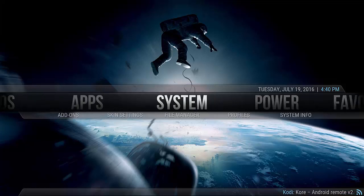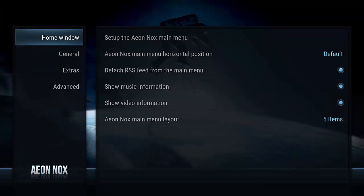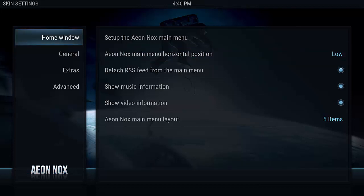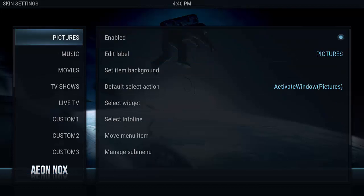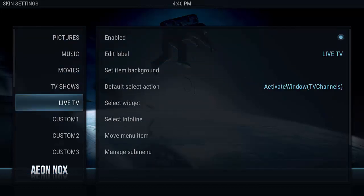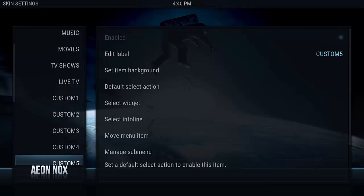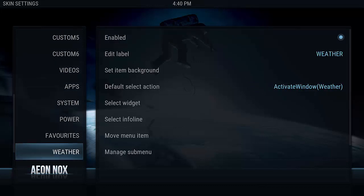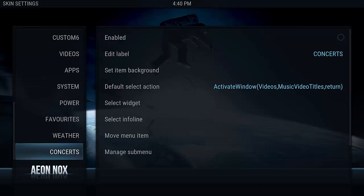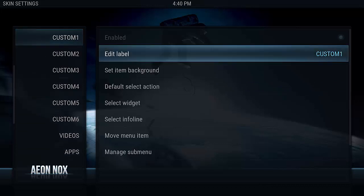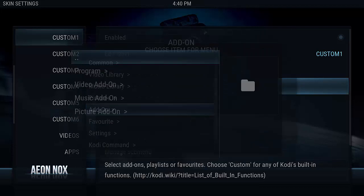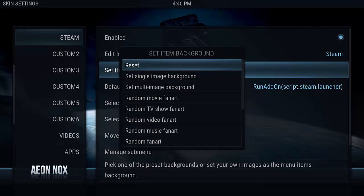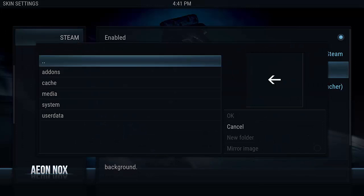Now once that's done, we're going to configure the UI a little bit. We go to System, Skin Settings, Home Window, Aeon Knox main menu. We'll change that to low so the bar's not in the middle of the TV — it'll be at a lower position. Then we're going to set up the Aeon Knox menu and go through and disable all the sections we don't want, like live TV, favorites, and custom. Once we've done that, we're going to edit the custom one list item. The default select action will be add-on program Steam, and for the item background, we'll browse to an image file we've already staged in that fan art directory for Steam.